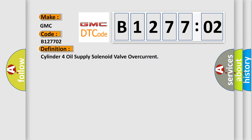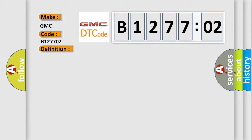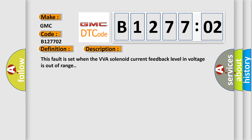The basic definition is Cylinder 4 oil supply solenoid valve overcurrent. And now this is a short description of this DTC code. This fault is set when the VVA solenoid current feedback level in voltage is out of range.